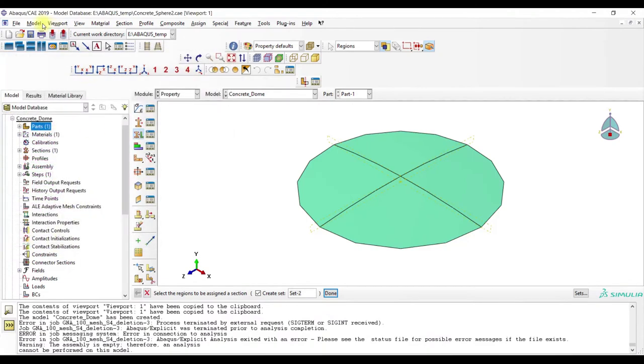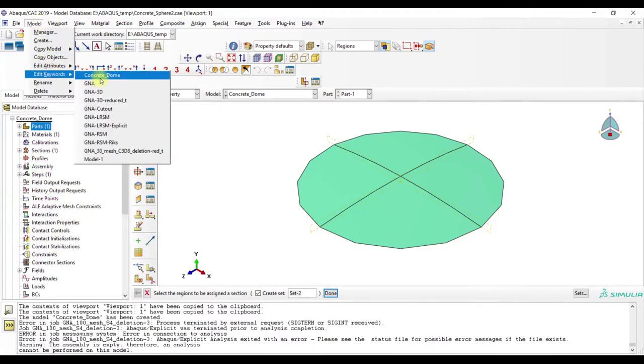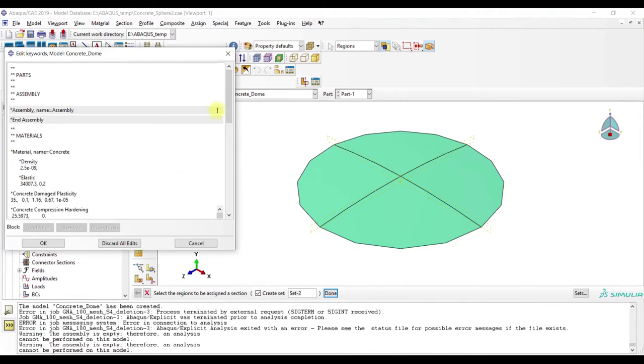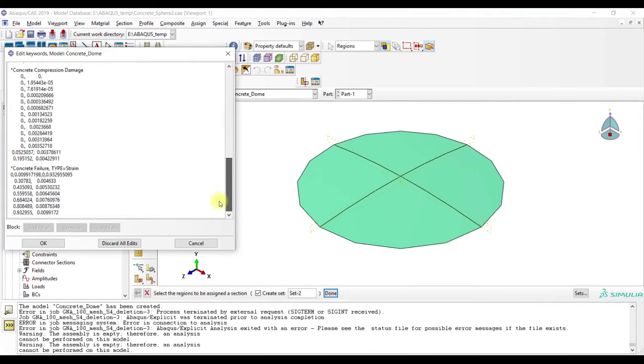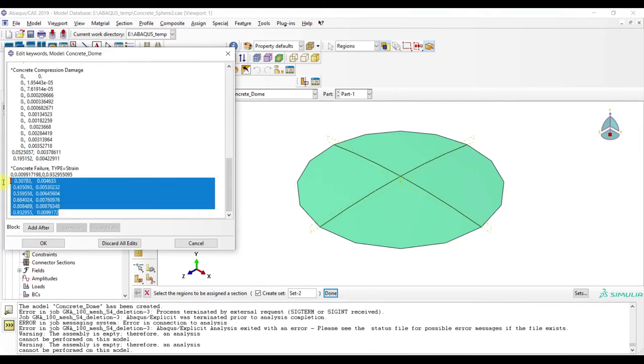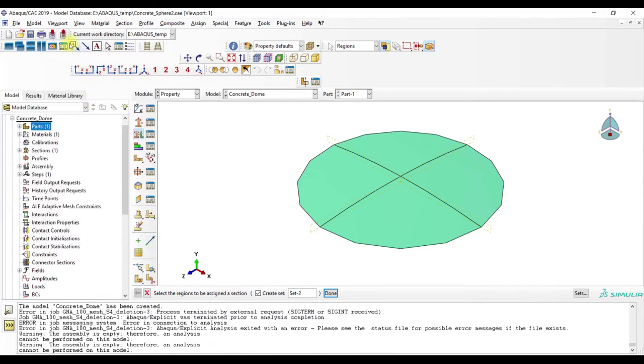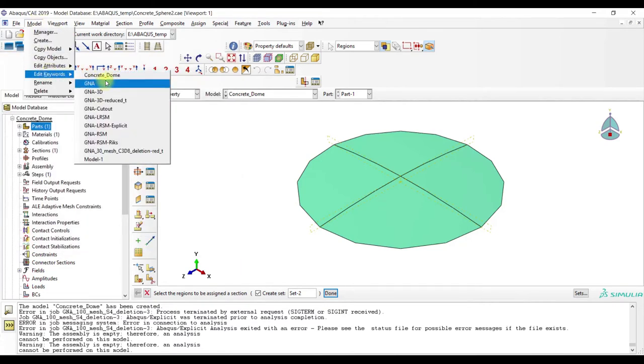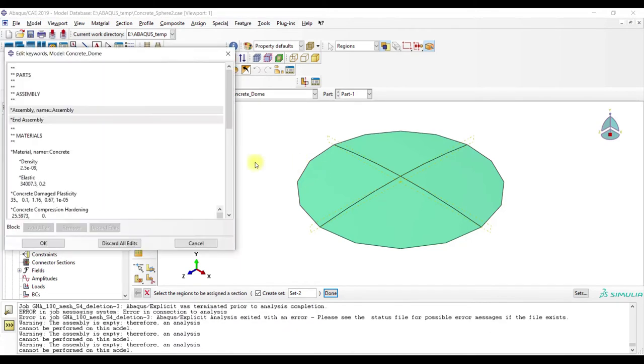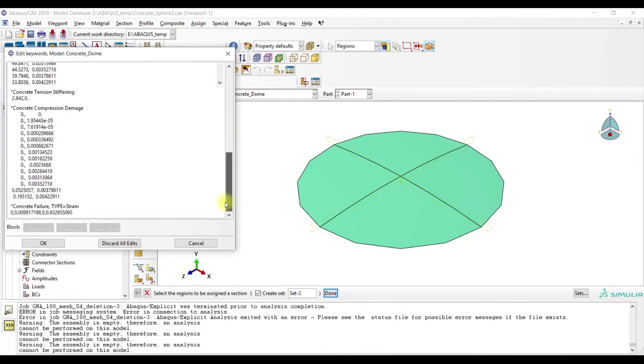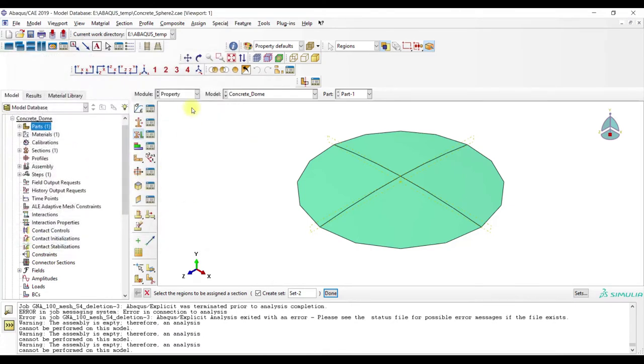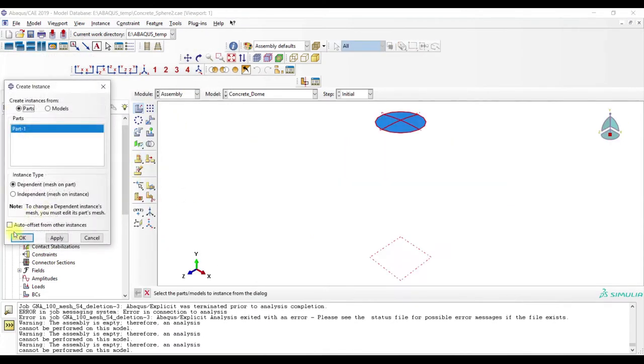Then we check again. Sometimes there are some strange... I don't know why this happens but this has to be deleted. Check again. Now looks fine. Now assembly.